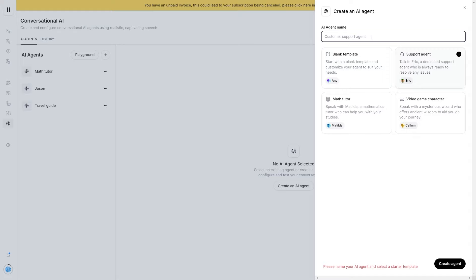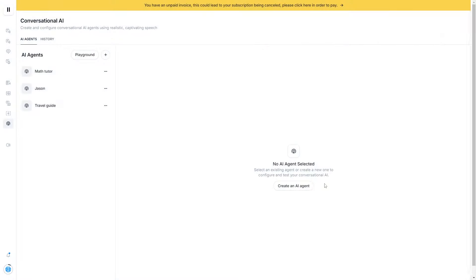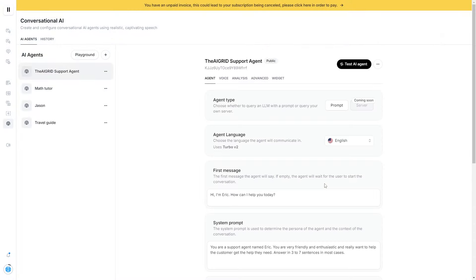So let's get ourselves a very simple support agent and click 'Create agent.' Before you create this agent, you're going to need to name it. I'll call this the AI Grid support agent, and then I'll click create. We're essentially using this agent as a template.